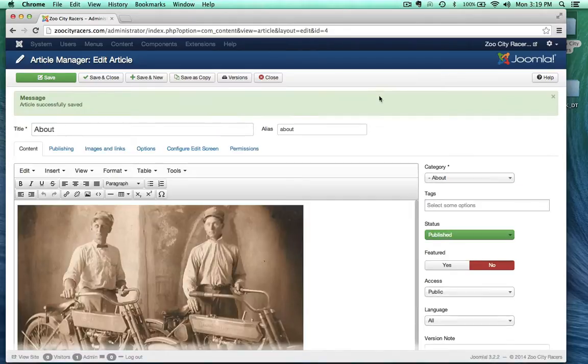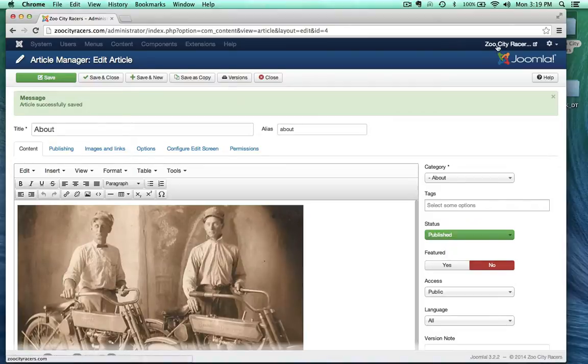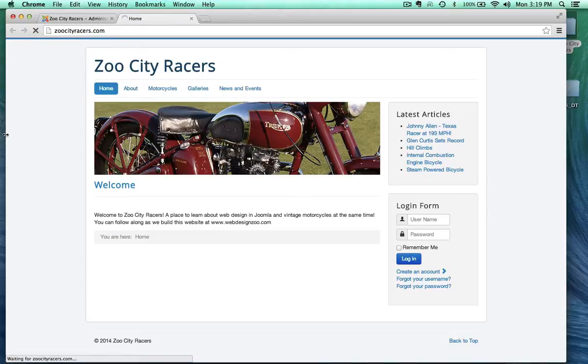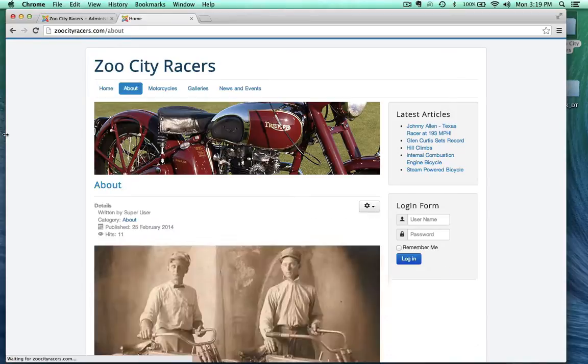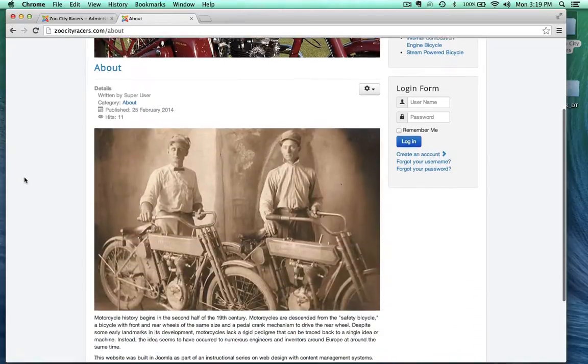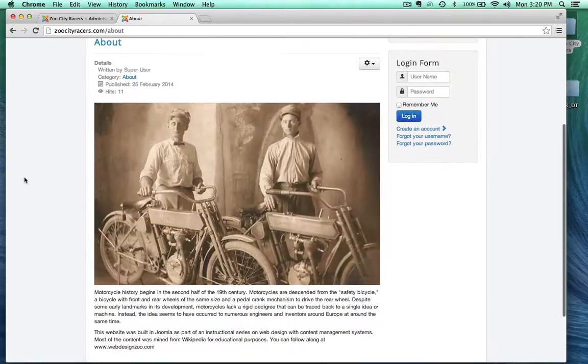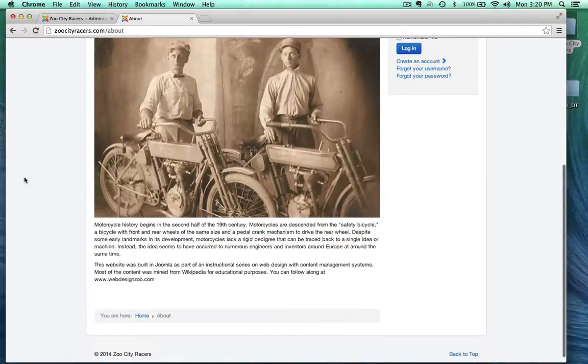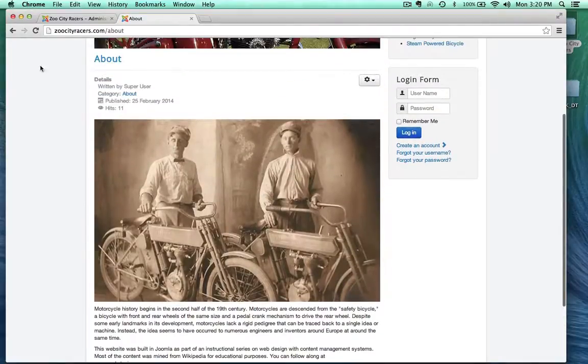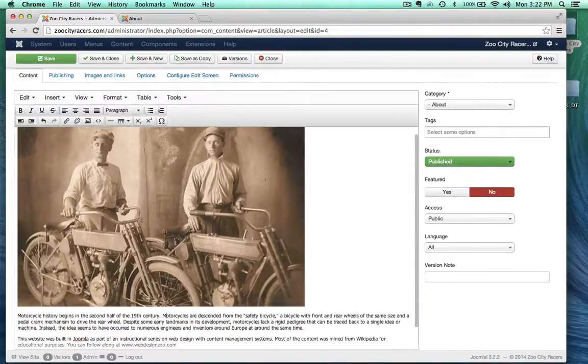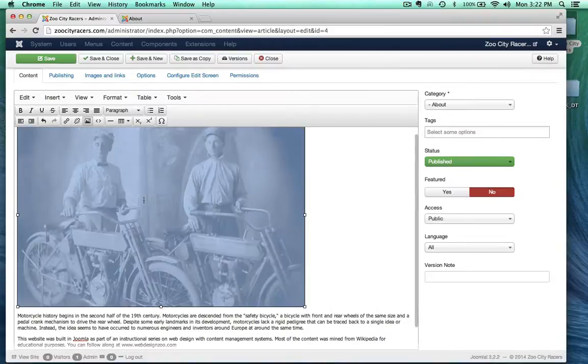All right, and let's go ahead and view the site. Hit about. And here's our about article. Yeah, okay, great. So let's go ahead and look at some more things that we can do here.